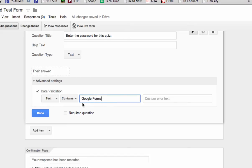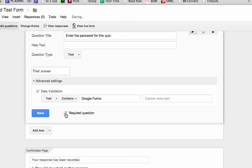If a student doesn't type in Google Forms exactly like that with a capital G and a capital F, they won't be able to progress to the next page of your form. And of course make this a required question.